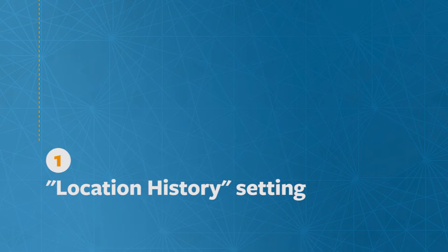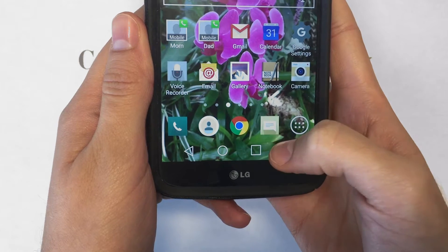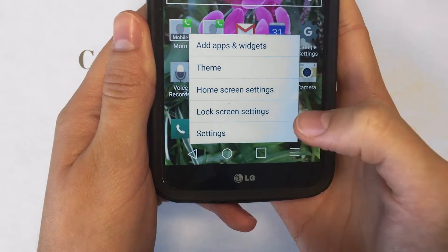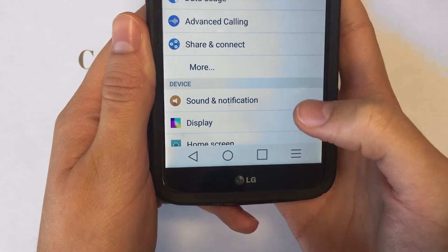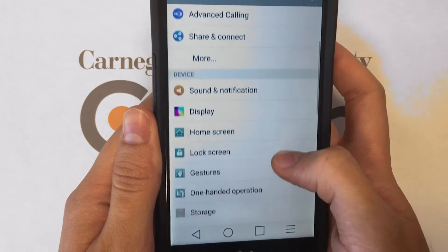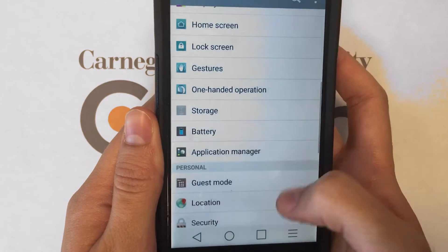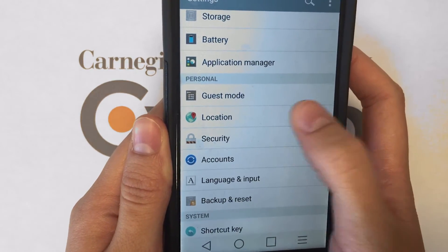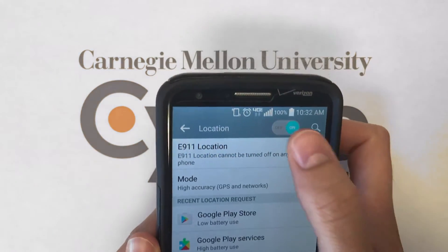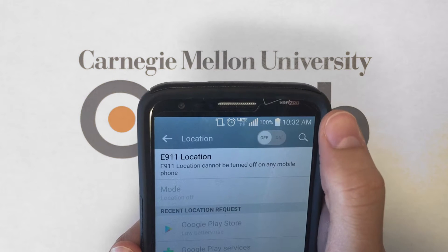First, the Location History setting. Under Settings, scroll down to Location, and at the top of the Location menu, you can toggle this control off if you don't want Google tracking your location history.